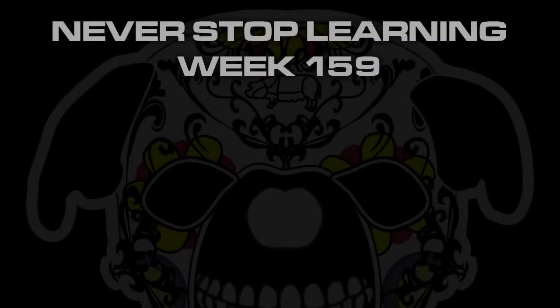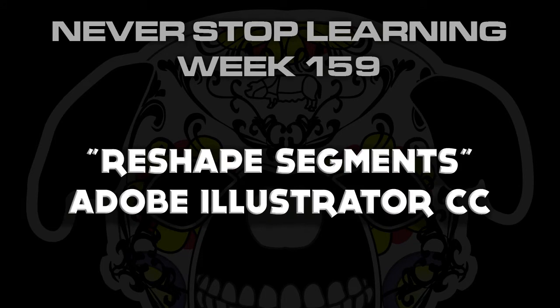Never Stop Learning Week 159. We're going to take a quick look at the Reshape segment. It's a new feature available in Adobe Illustrator CC.